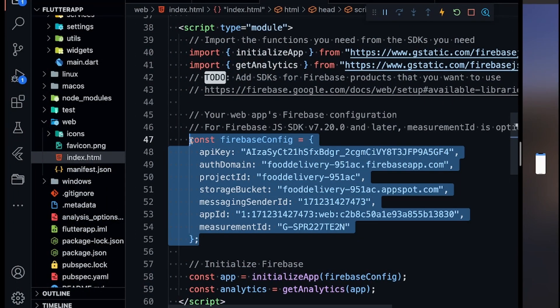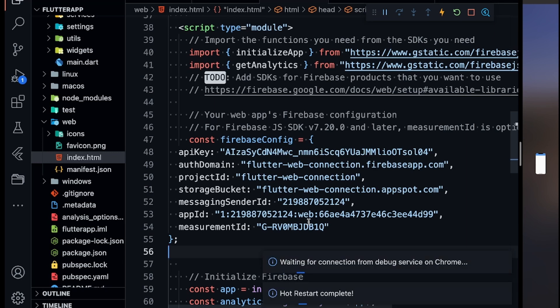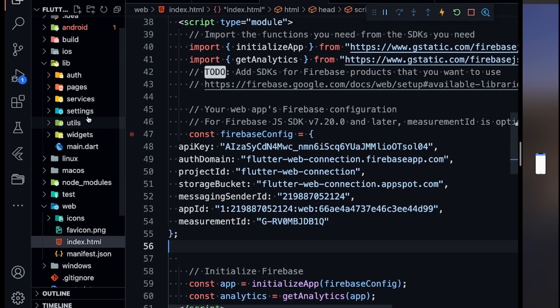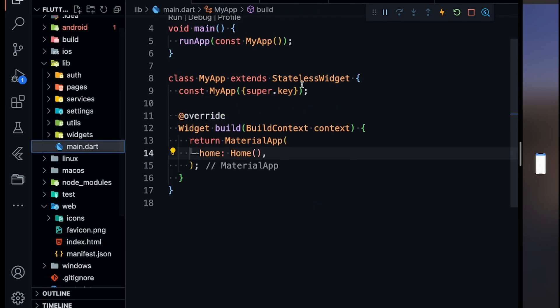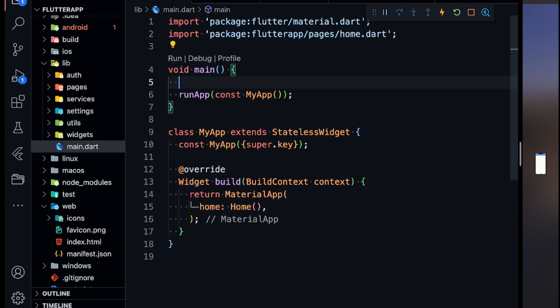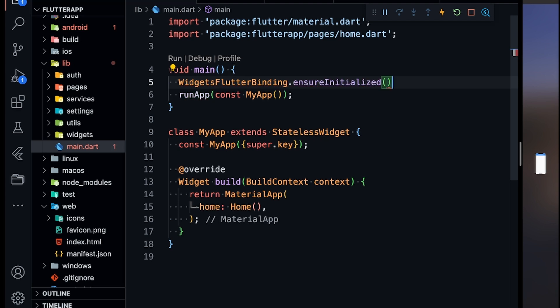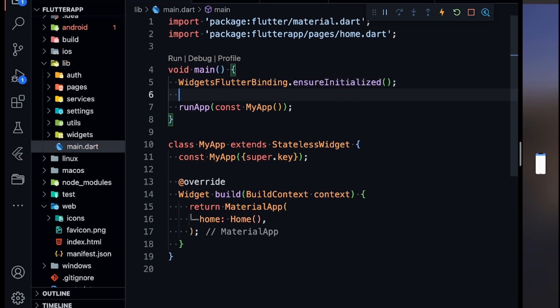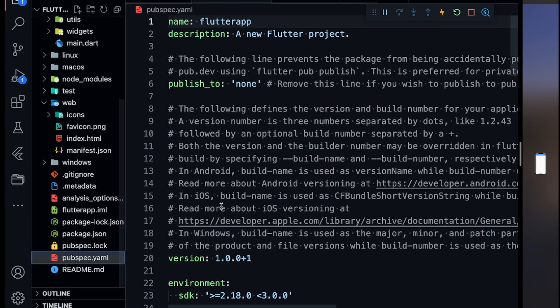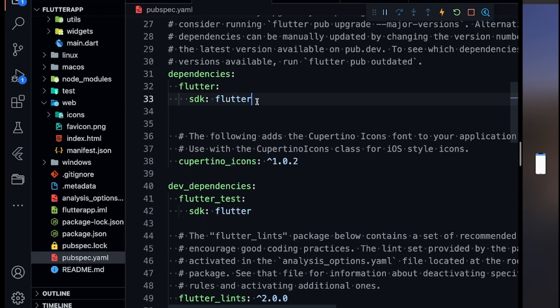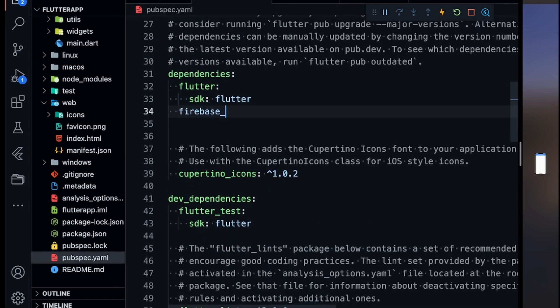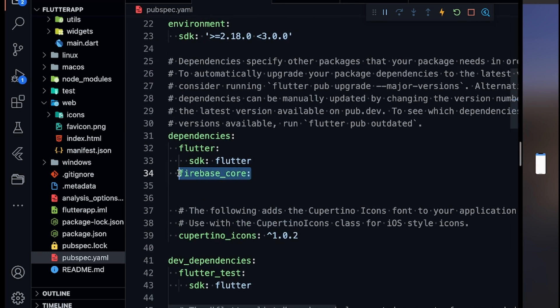Now everything will remain the same but the Firebase configuration constants will change because the API keys are now different. Save it. Now go into main.dart — in the void main function, first define WidgetsFlutterBinding.ensureInitialized(). Also in pubspec.yaml, you need to define one more dependency: firebase_core. Apart from this, if you are integrating authentication then define firebase_auth, then cloud_firestore, real-time database, or firebase_storage — all those dependencies you can define.